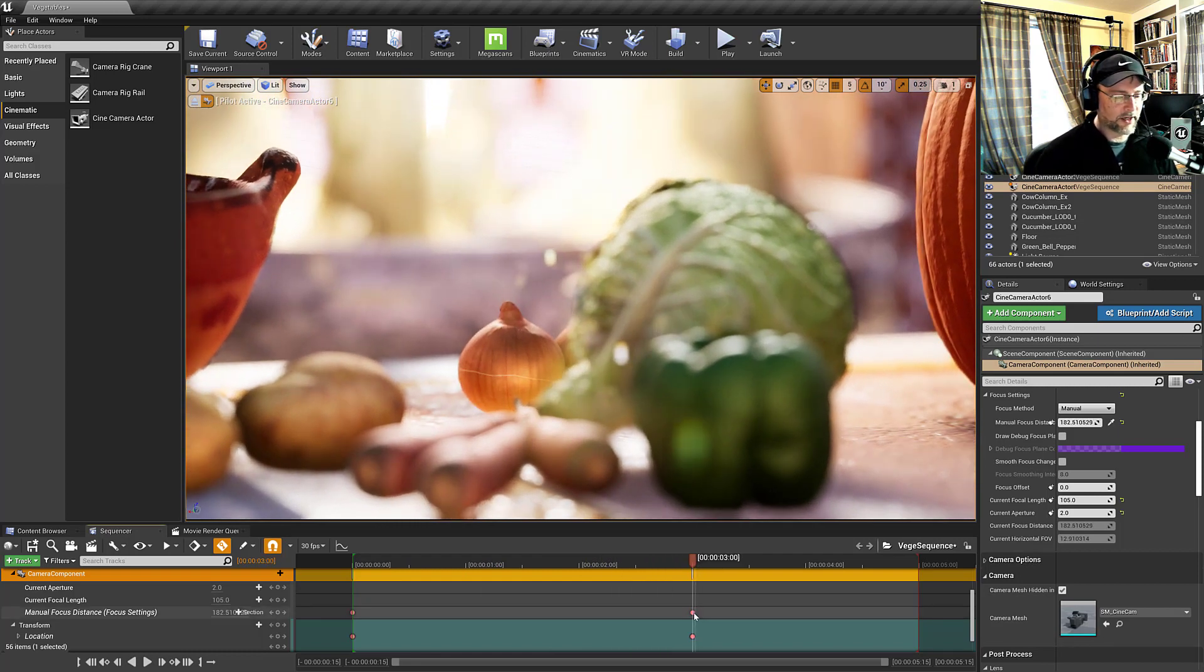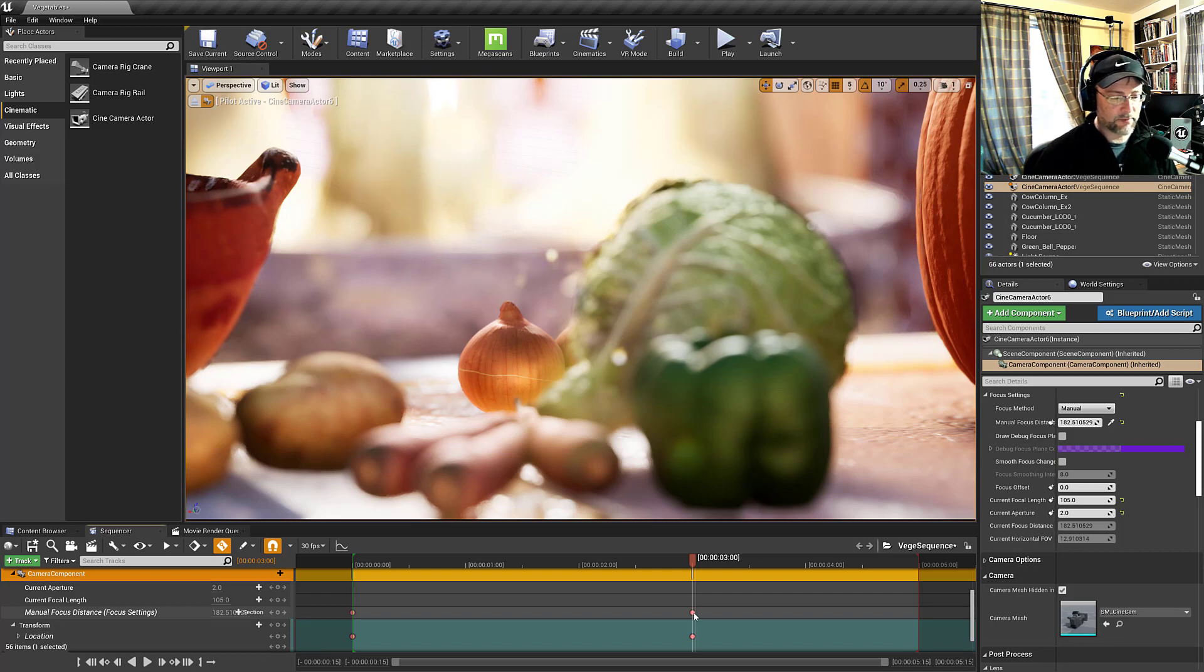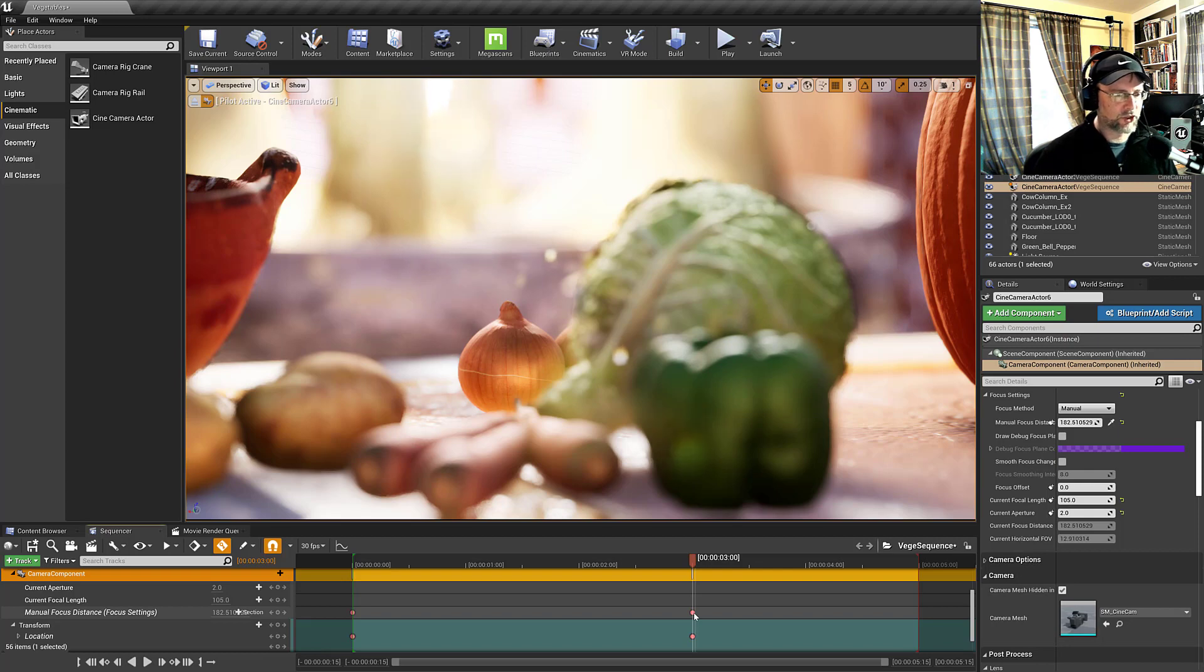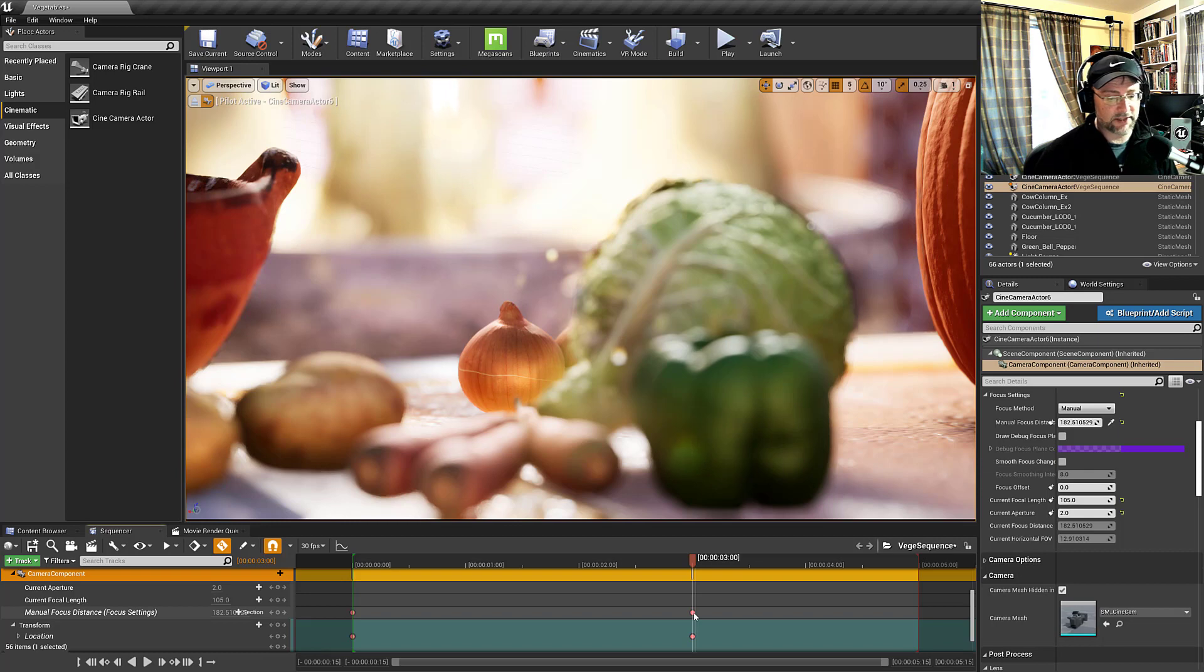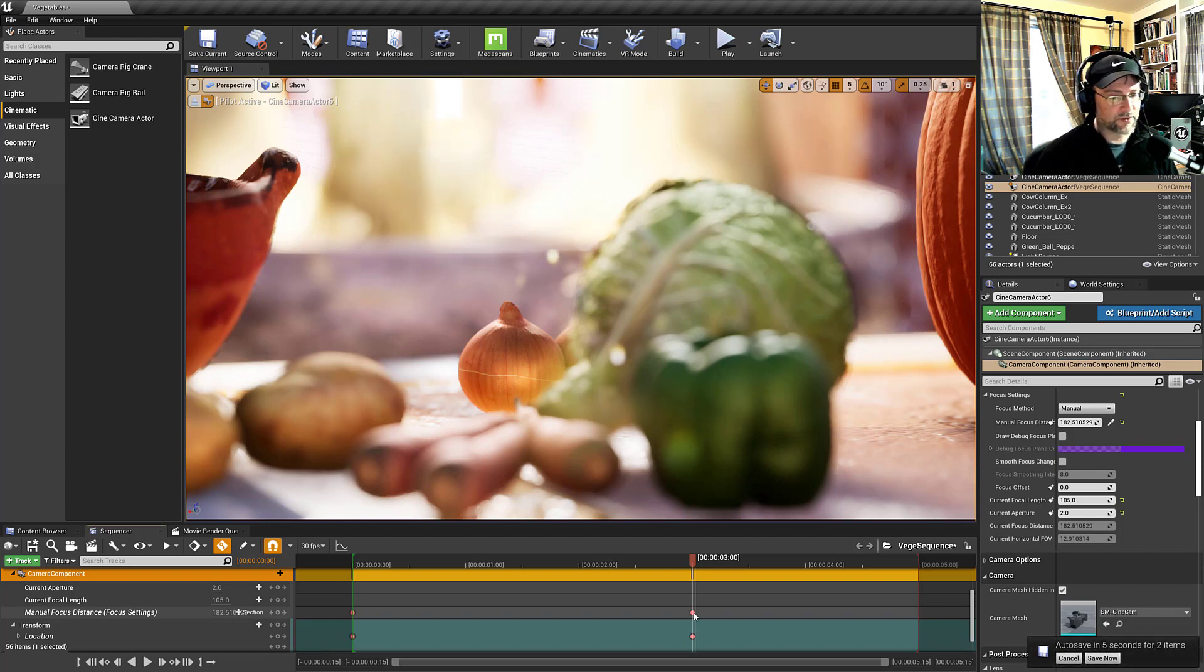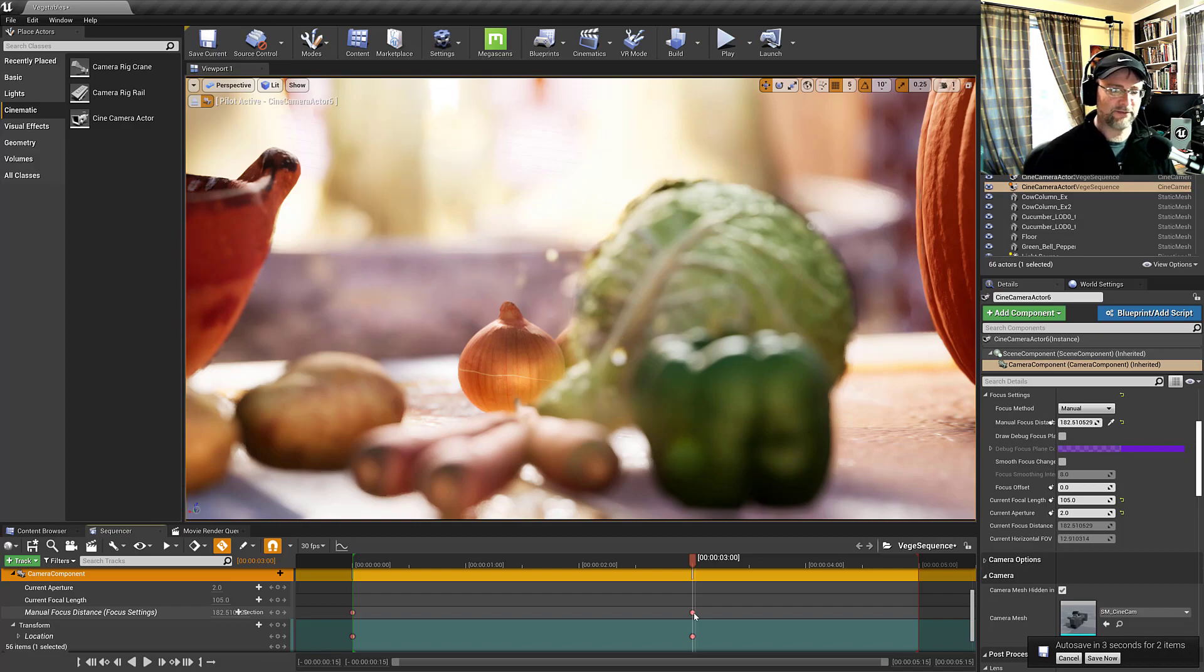Well that covers pretty much what I wanted to go over which was pulling focus and the elements that relate to changing depth of field which happen to be the f-stop, the distance from subject, as well as the length of lens that you're using. That'll wrap things up. We'll see you in the next video.